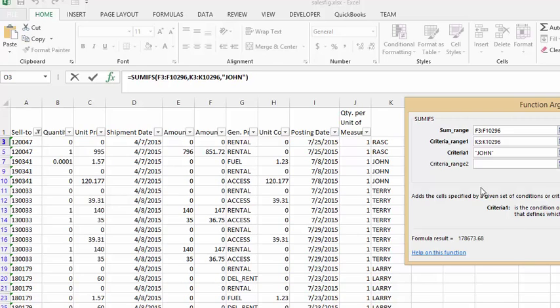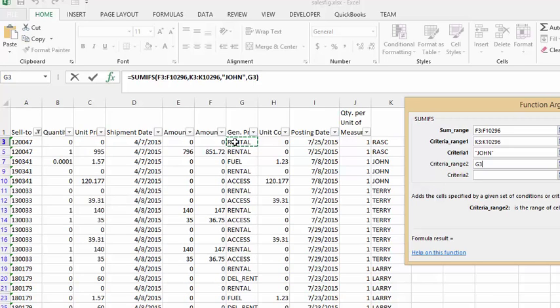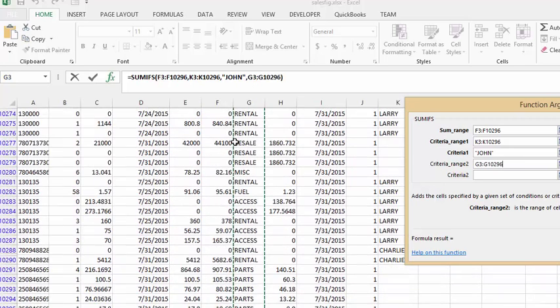Now the second criteria is going to be the type of sale it is. Let's click in this cell here that says the types of product. We'll click in the first one and do the same thing: CTRL shift down arrow.